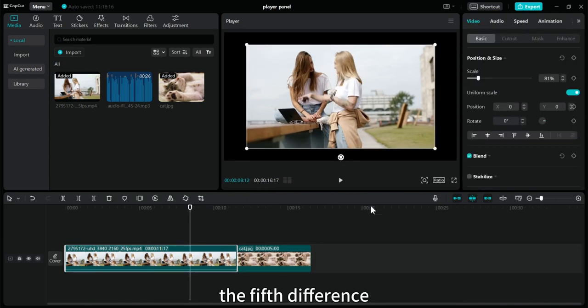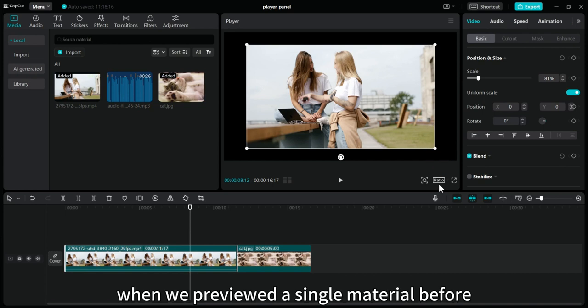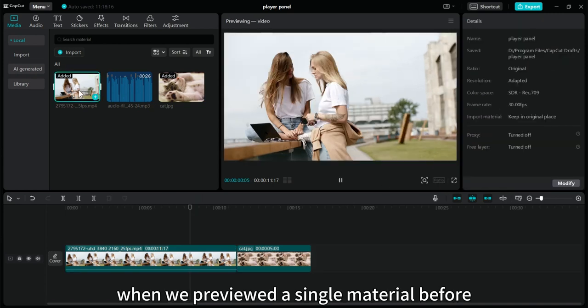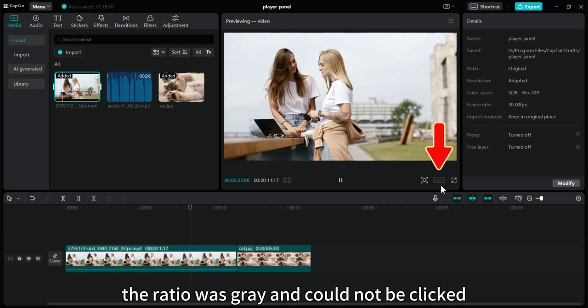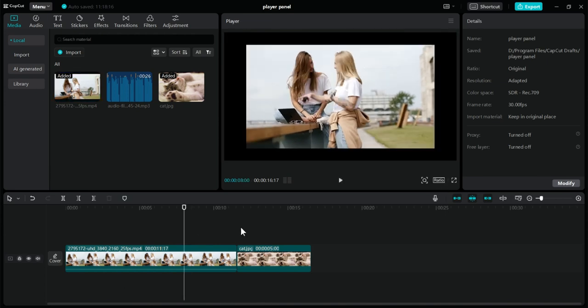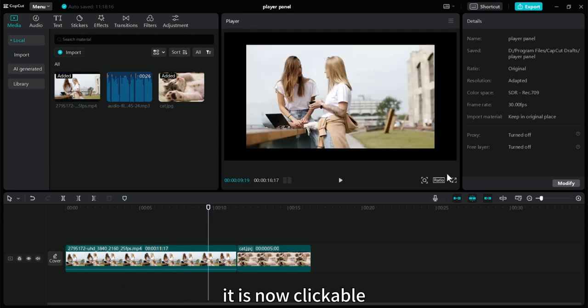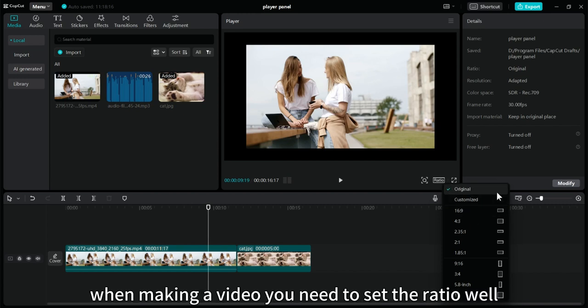The fifth difference. There is a ratio button here. When we previewed a single material before, the ratio was gray and could not be clicked. It is now clickable. Click ratio. It can adjust the proportion of the video. When making a video, you need to set the ratio well.